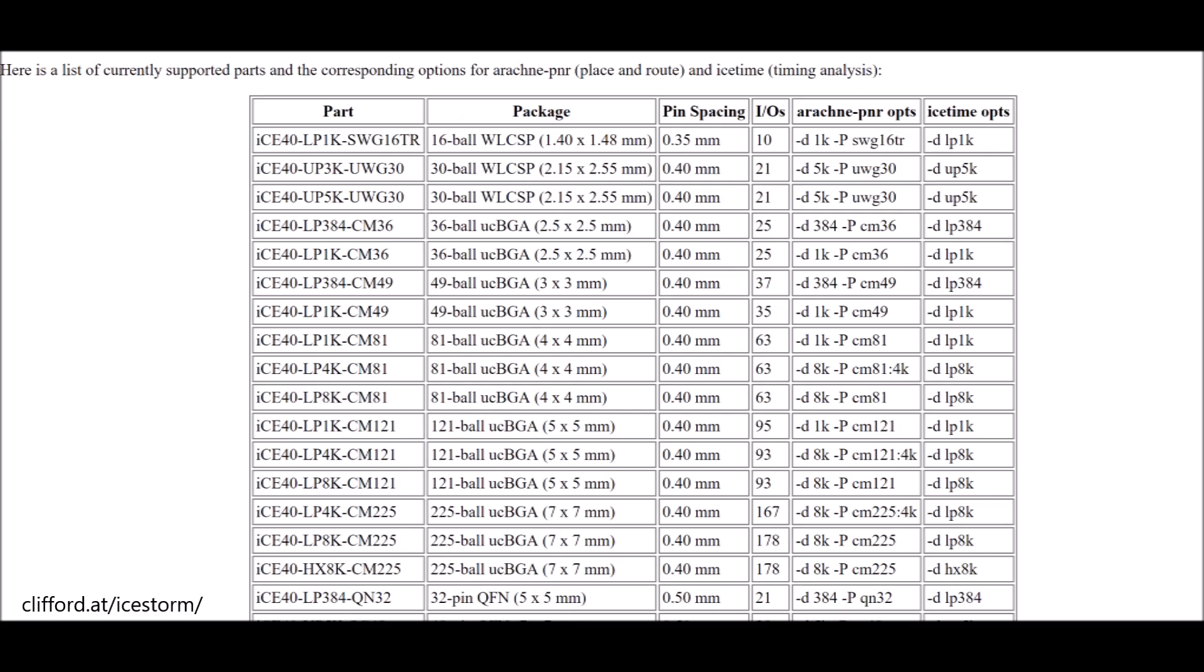For this open source tool chain, the workflow is a fully open source Verilog to Bitstream flow for ICE 40 FPGAs. It primarily focuses on Lattice ICE 40 LP HX or low-power, high-performance 1K, 4K, and 8K chips, and for the ICE 40 Ultra Plus parts, but it also works on some other chips. You can find the full list of chips that this workflow will work with on the Project ICE storm home page.